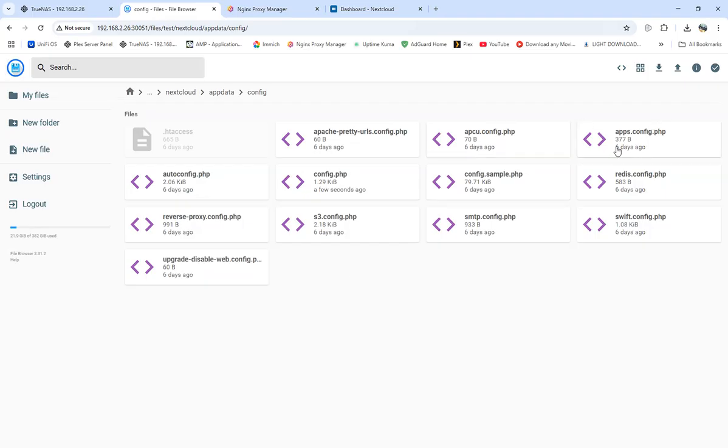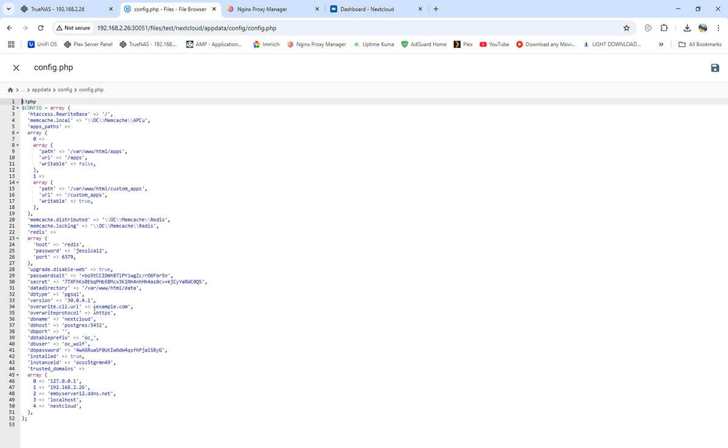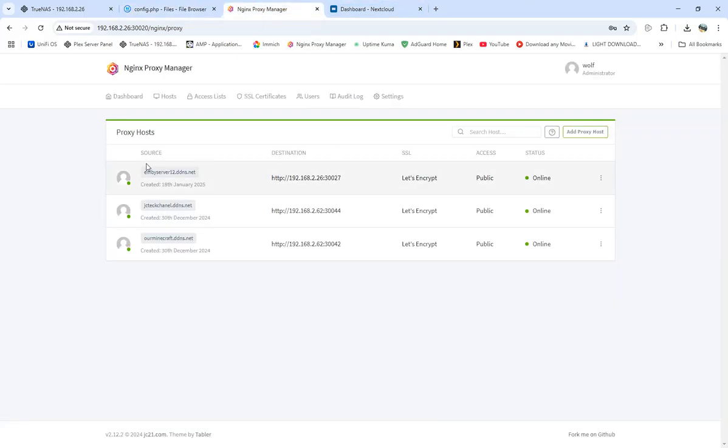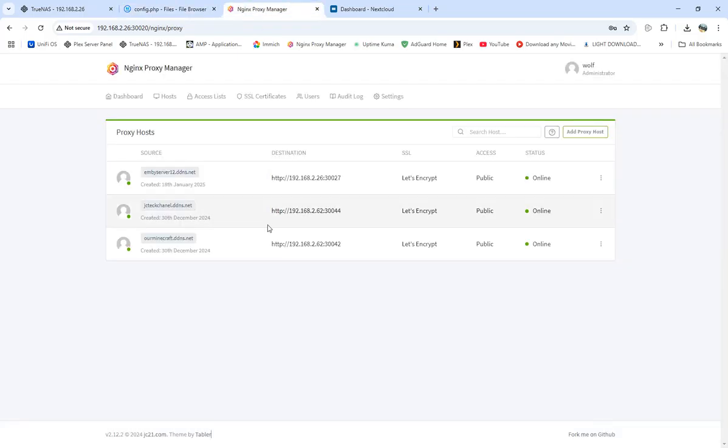We needed to come into the config.php and subtract localhost and add in example, which means overwrite CLI URL. Example meaning mbserver12.dddns.net, pointing at that. And we're overwriting the protocol, calling it HTTPS.